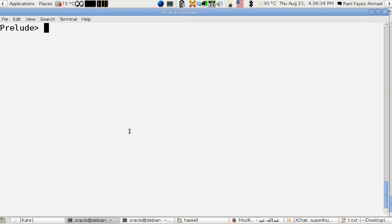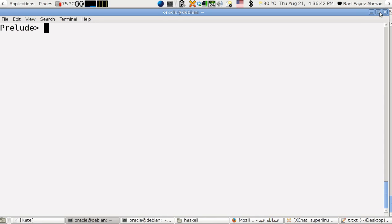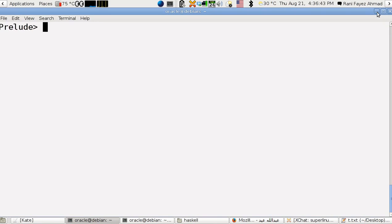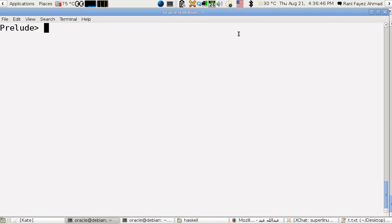Hello, hi, this is Ryan Ahmed with you and this is lesson 6 on how to program using Haskell programming language. In this lesson I'm going to talk about lists and tuples.